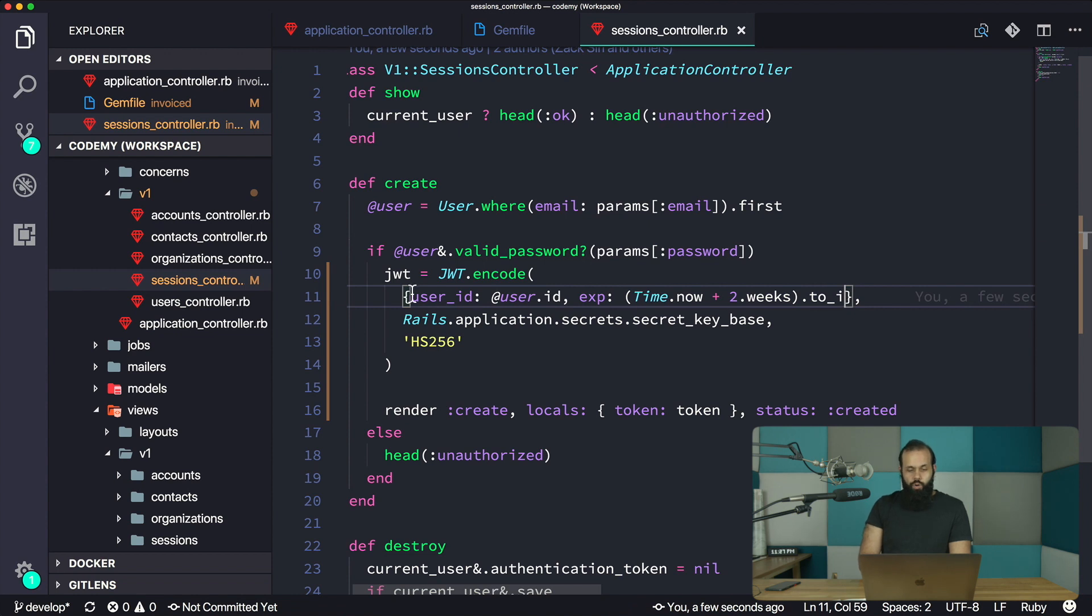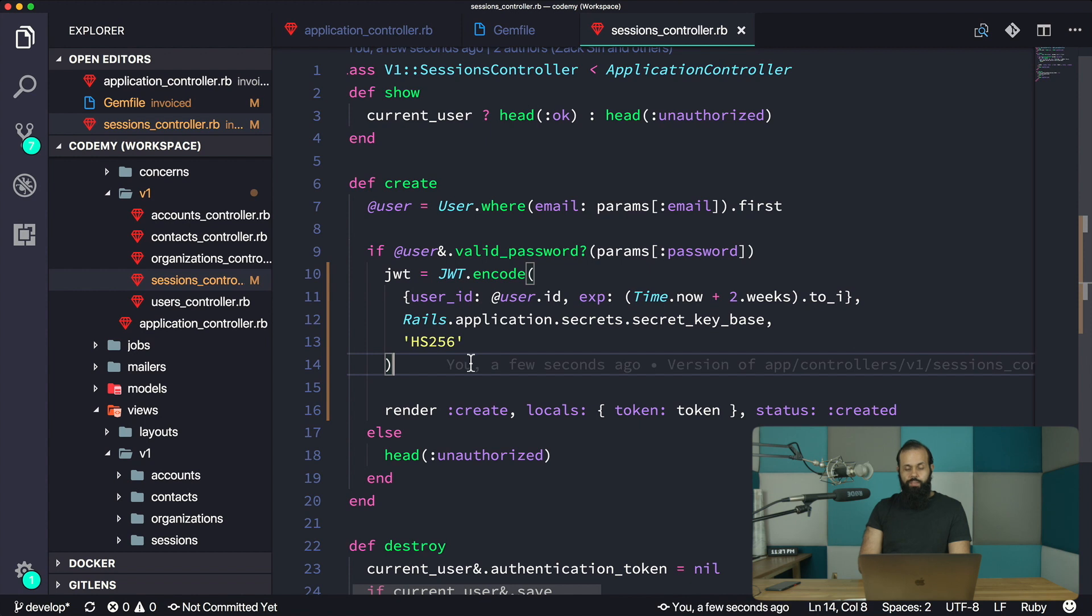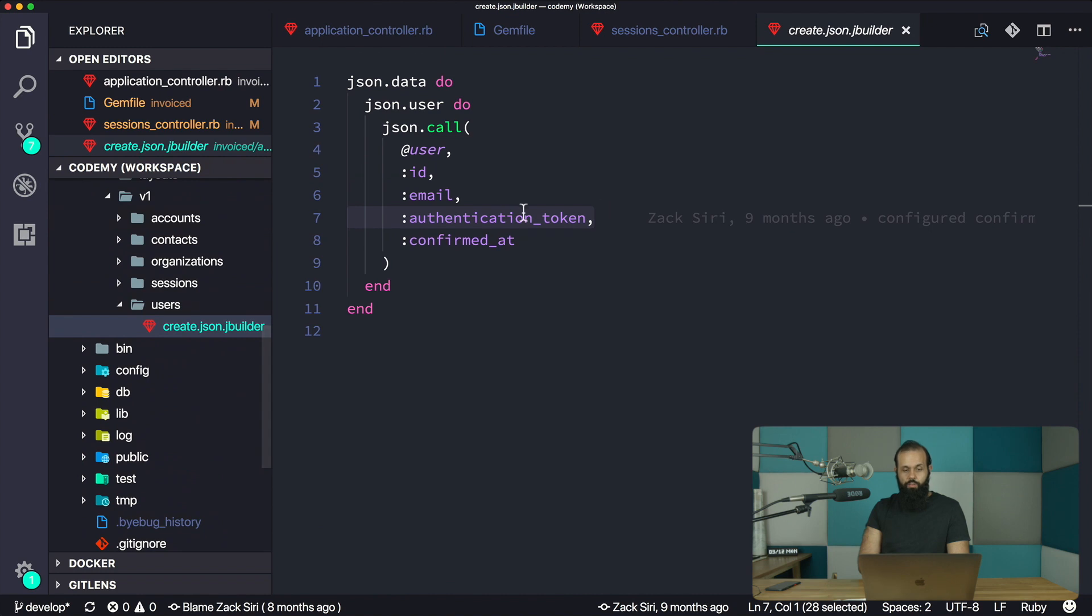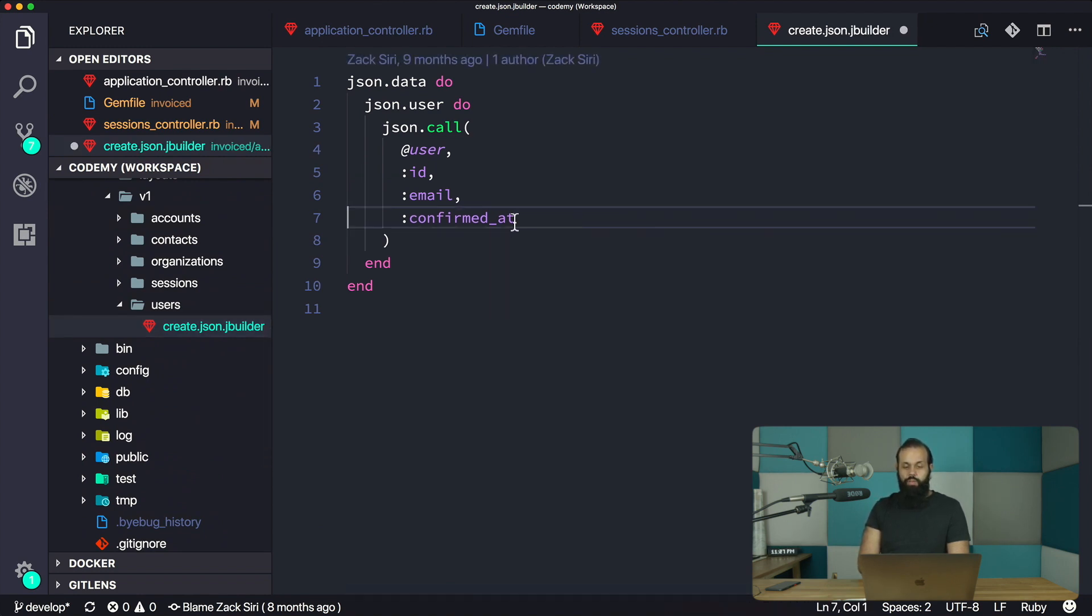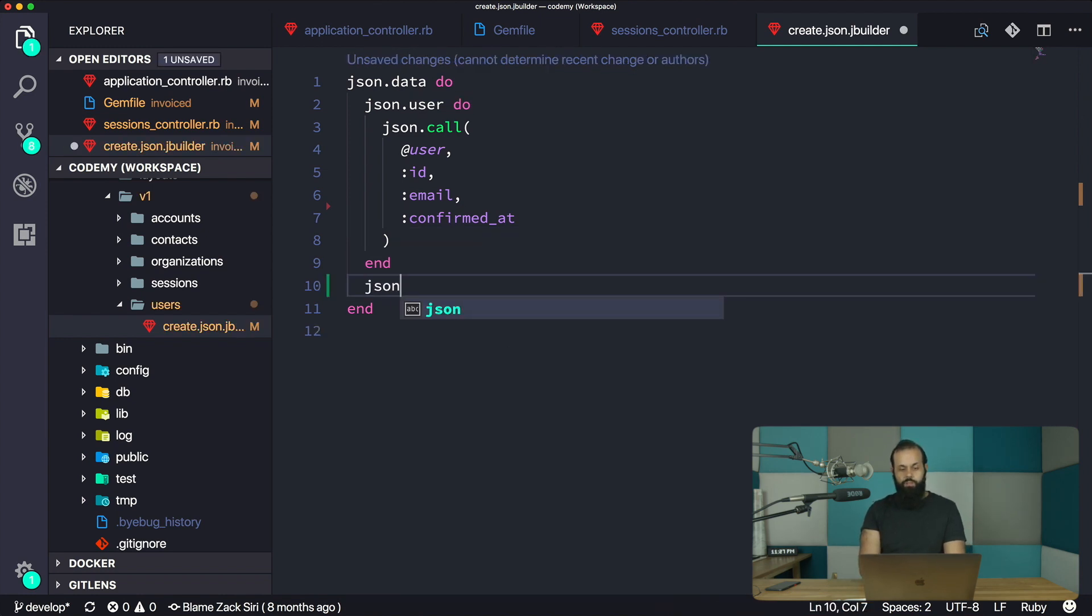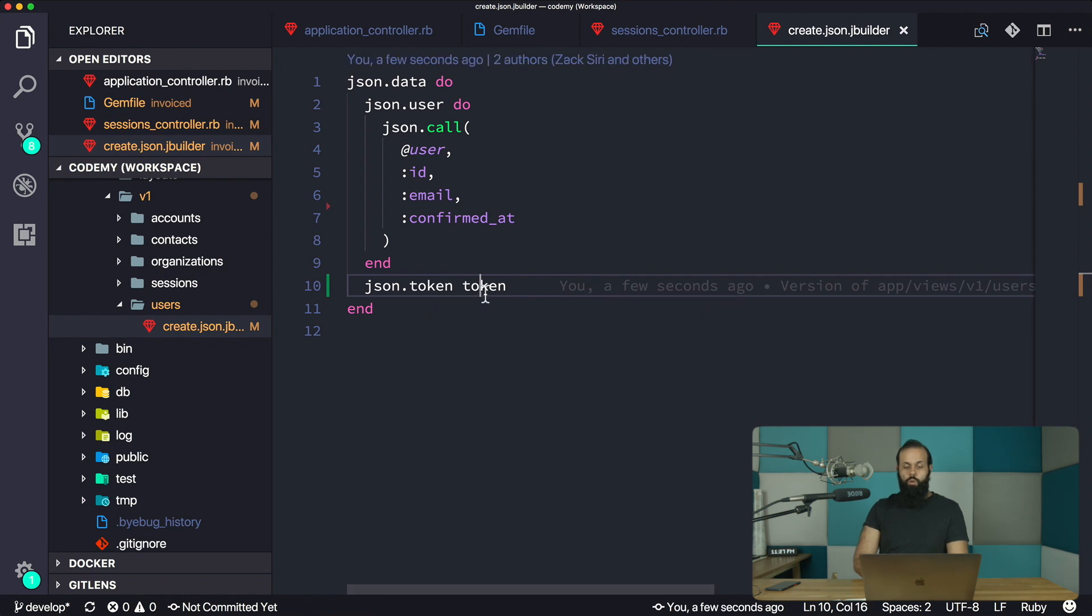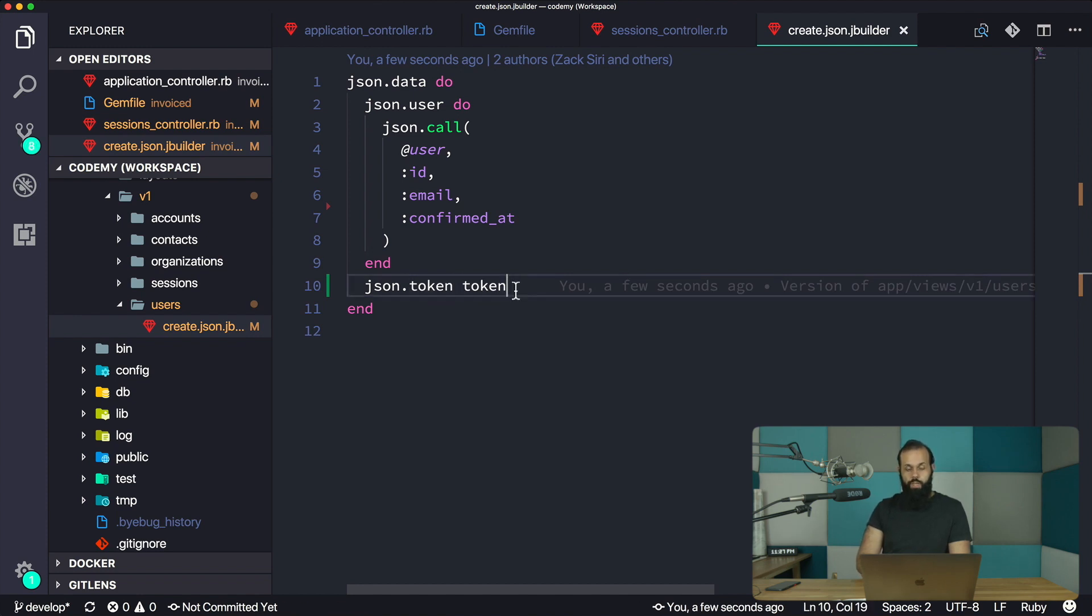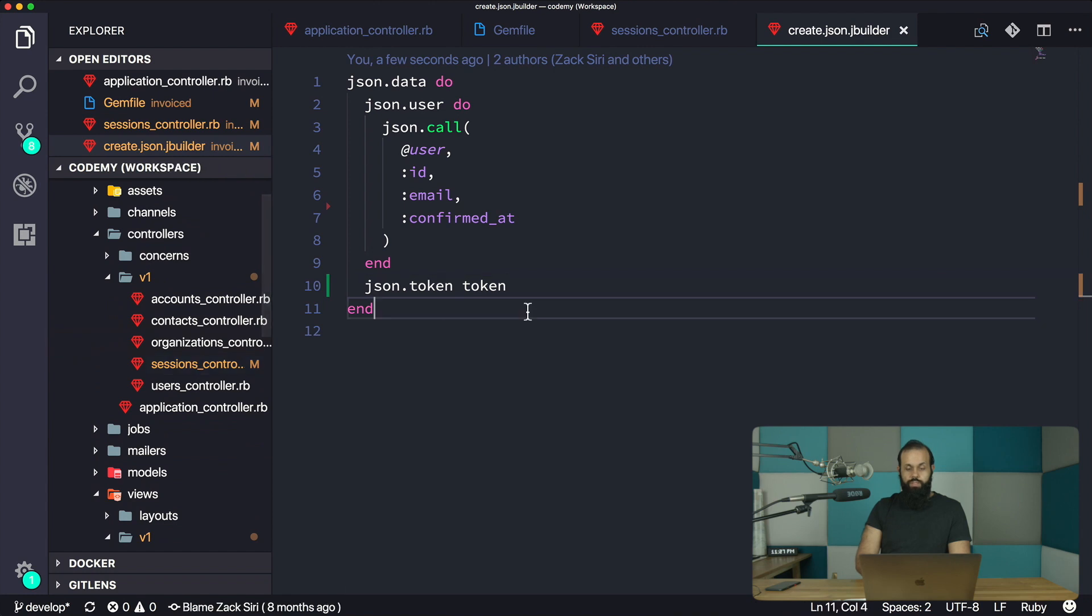So that should be it. What we're going to be doing next is authenticate and test this out. Now we have a locals that we pass in, so we need to handle this in our view. We're no longer going to use authentication token. We're going to have user, and then we're going to have json.token, and then basically token - that's the local variable we passed in. This is going to be set to the actual token that we have in our controller.